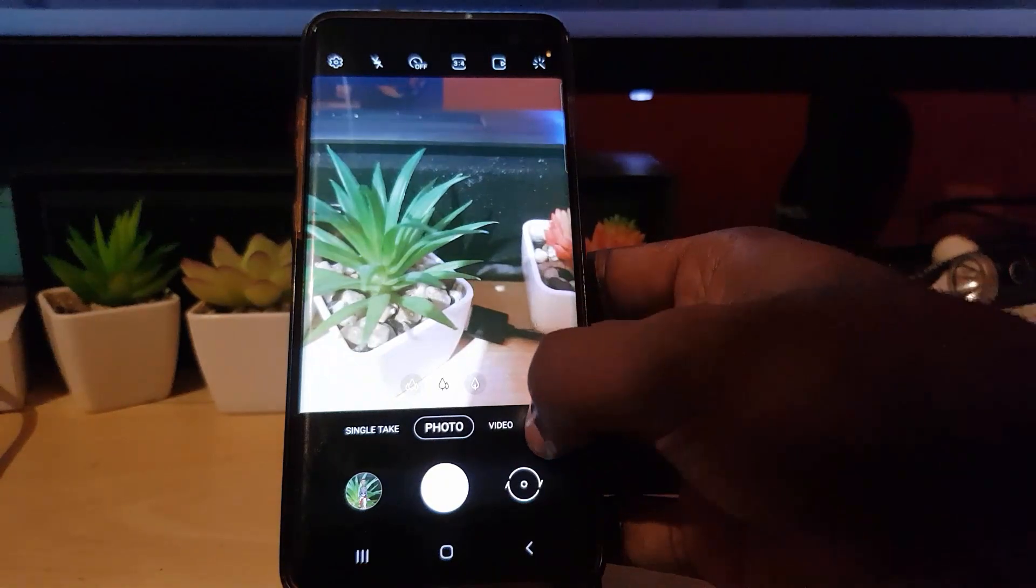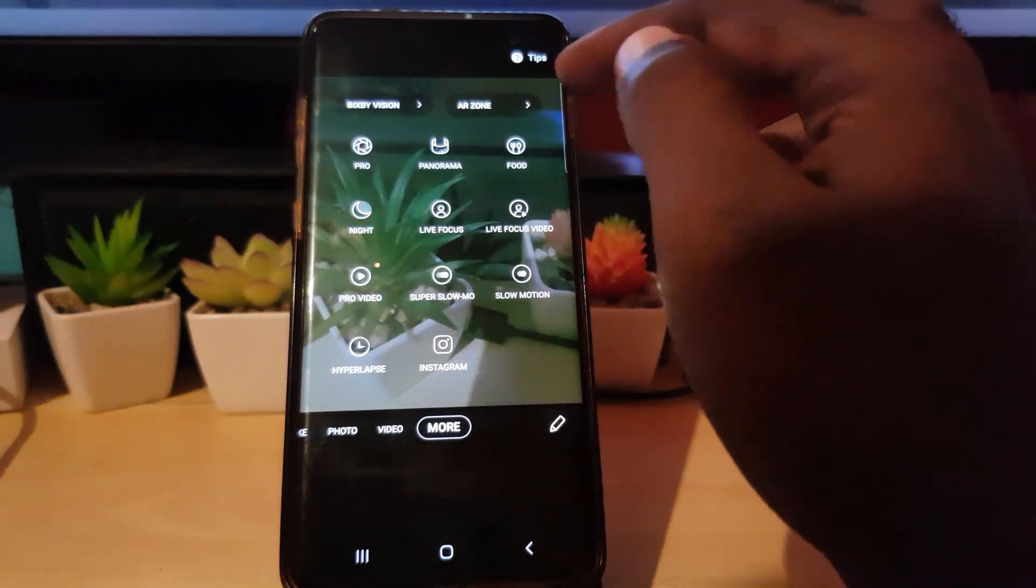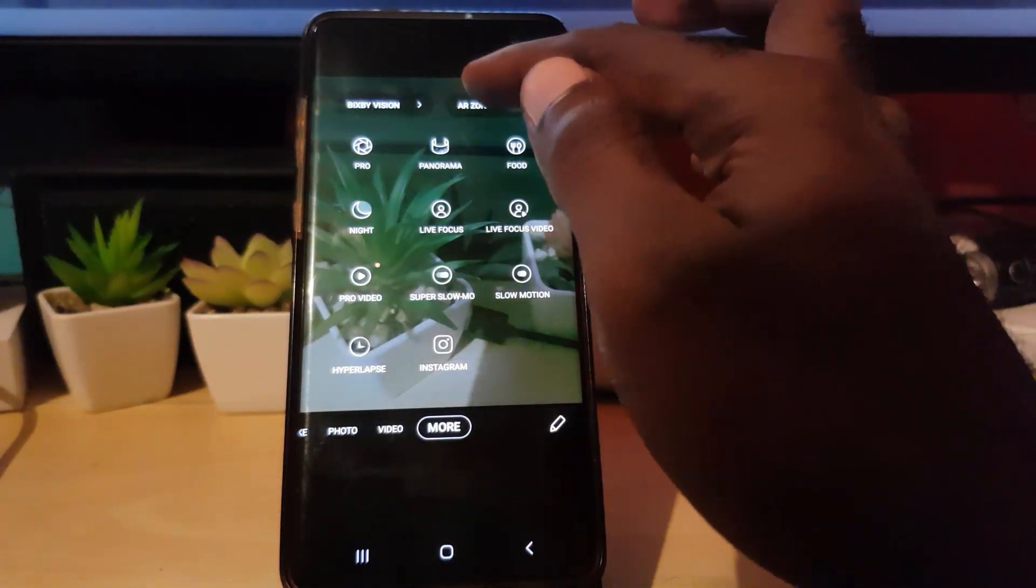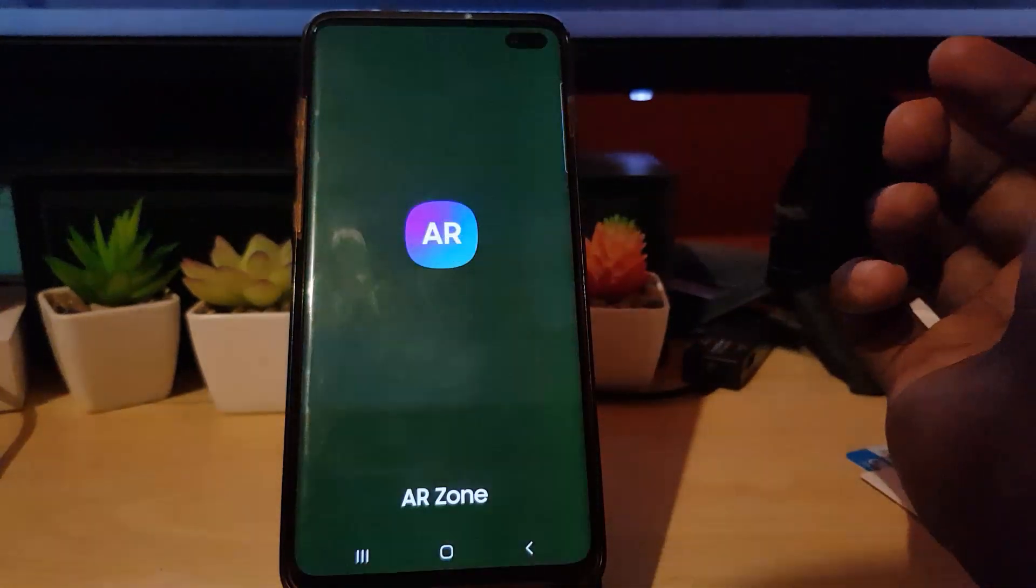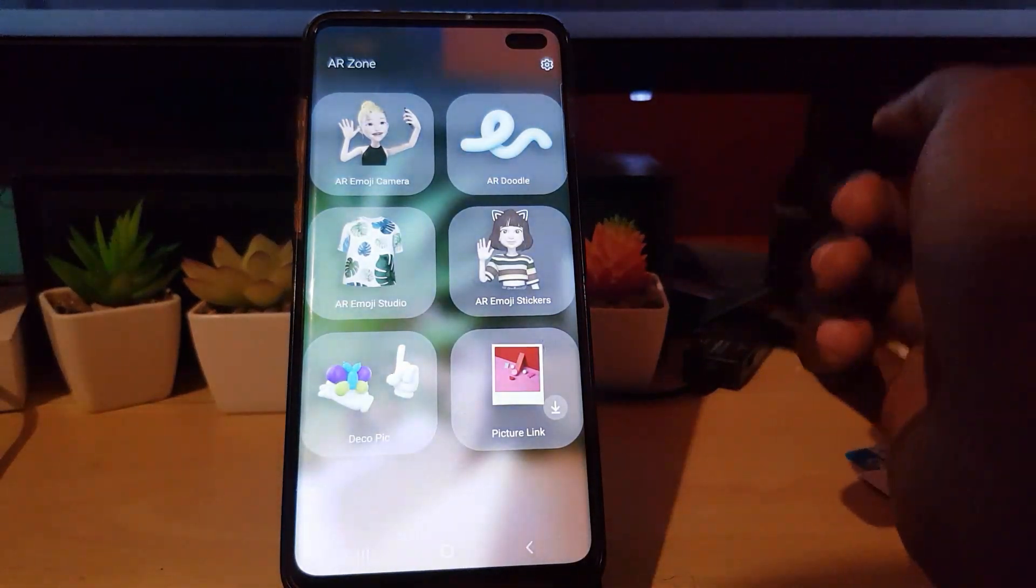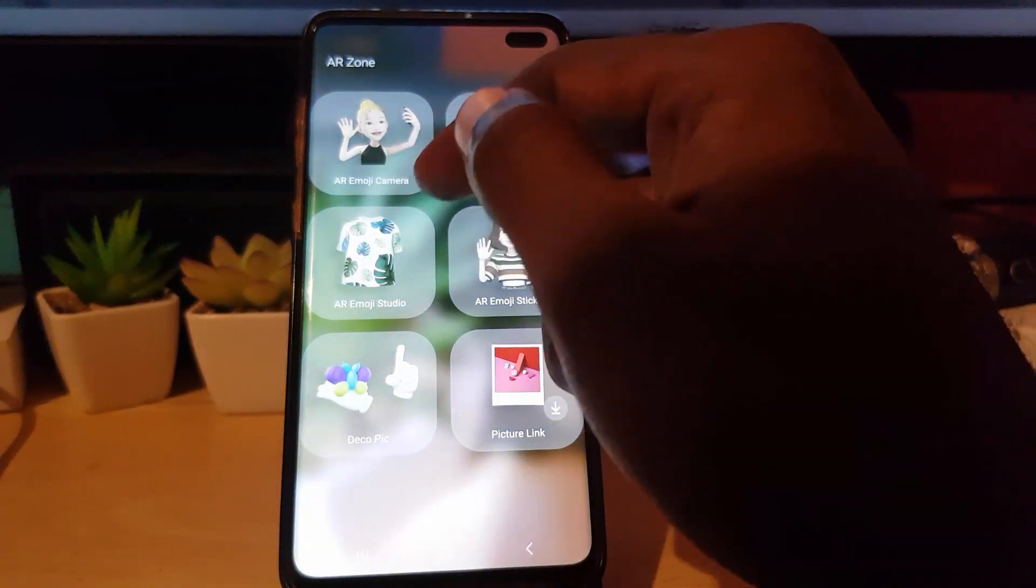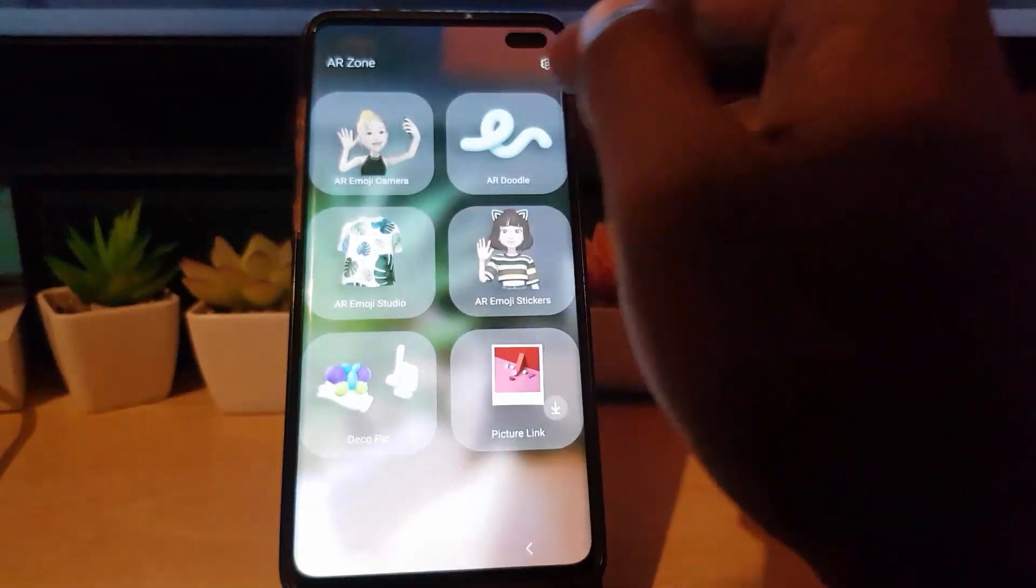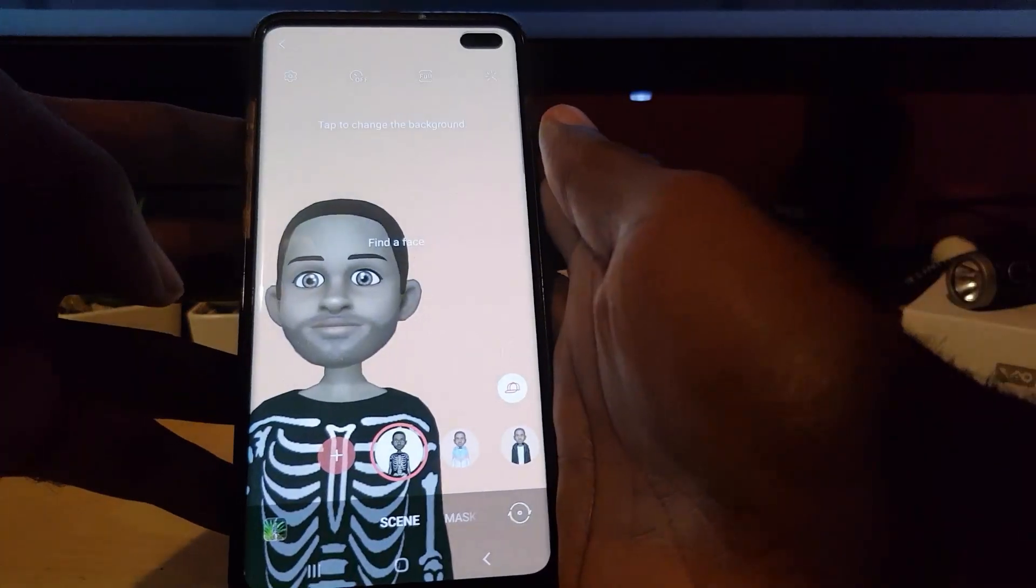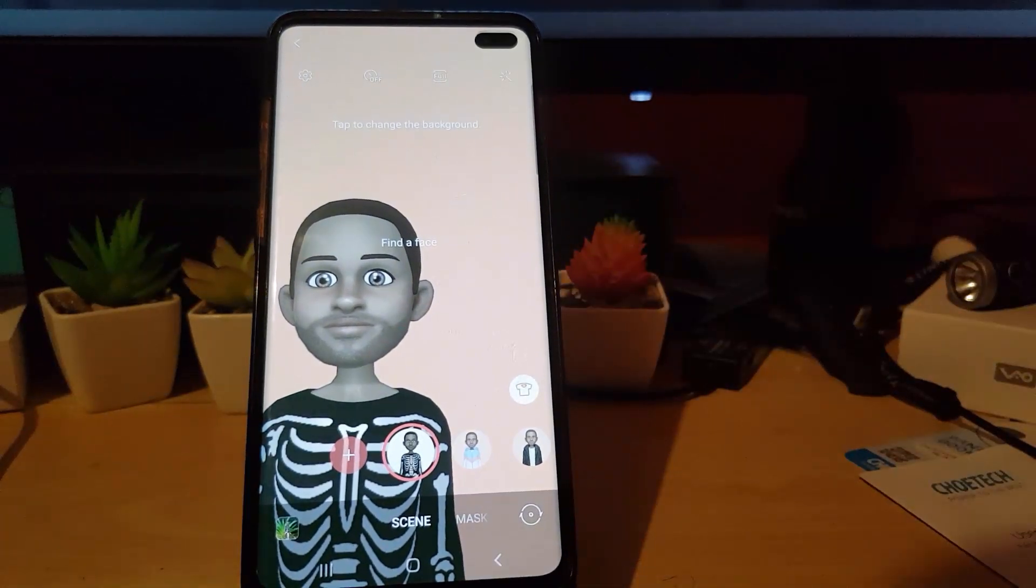Make sure you come over to the more, and of course right here where it says AR zone, go ahead and tap. And of course the AR zone app will launch. You'll go into AR emoji camera, which is once you're in here guys.